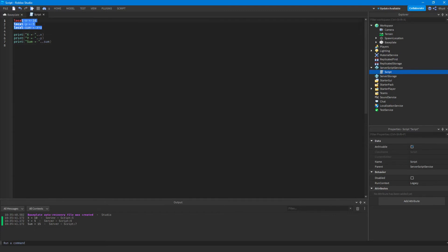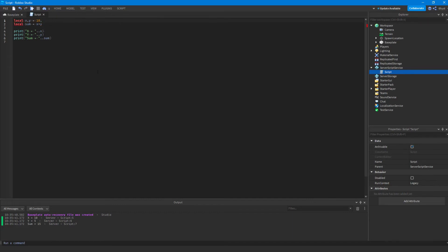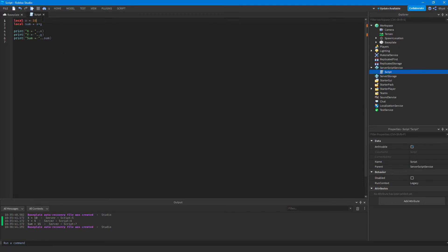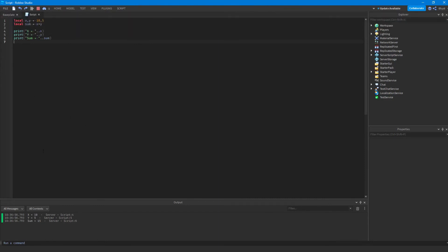You can actually define multiple variables in one line of code. If we wanted to define x and y in one line, we just add a comma after the first variable name and then put in our second variable. When we assign the value we put a comma and then put our second value. So x is the first variable and 10 is the first number, so 10 will be assigned to x. Since y is the second one it'll be assigned to 5. You don't really need to know this — it's not commonly used — but it can be kind of useful. Some people prefer to make their variables this way. We can run it and should get the same output: 10, 5, 15.